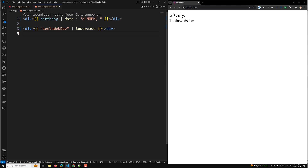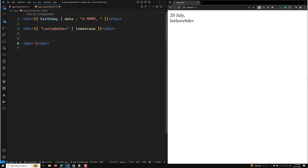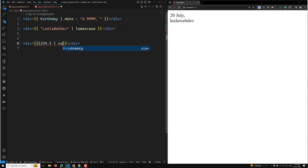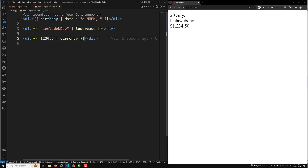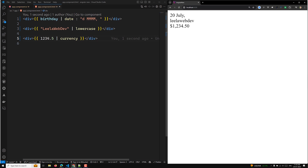For the currency pipe, let's say you have a number like '1234.5'. If you apply the built-in currency pipe, it will be converted into '$1,234.5' — the default option is the dollar symbol.